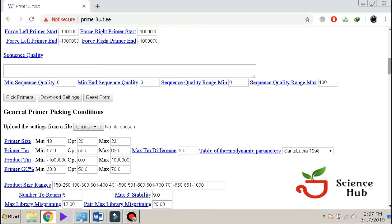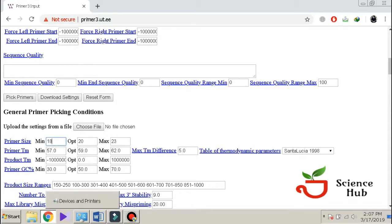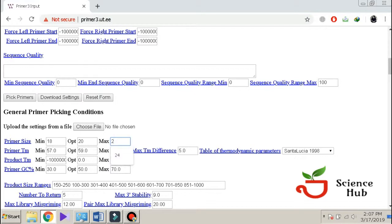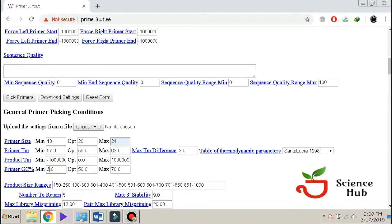In order to optimize the length, we select the length 18 to 24. You can change the melting temperature here for the primers, but I will leave it as is. I will change the GC contents of the primer.